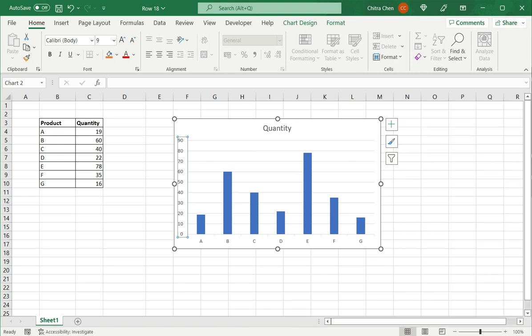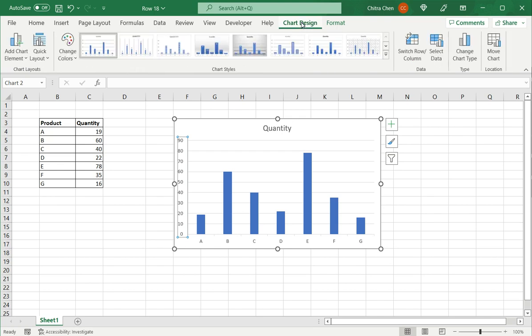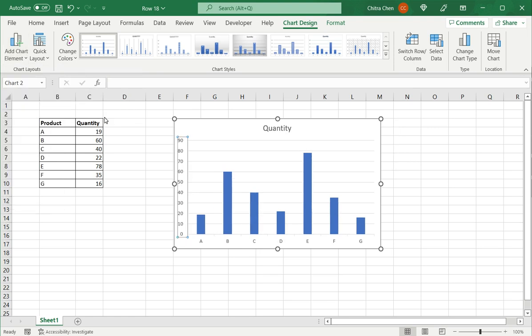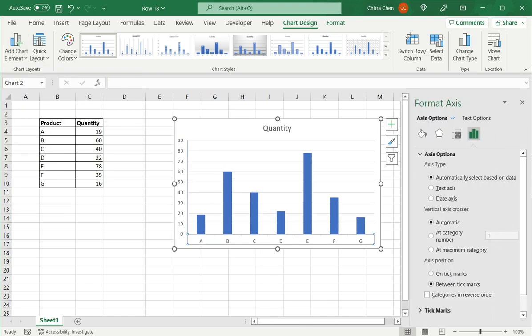Now, this menu can also be accessed through the chart design option, under add chart element, axes, and more axis options.